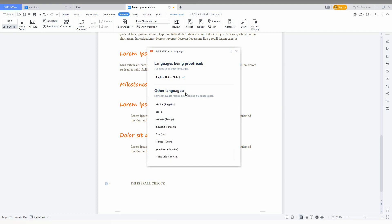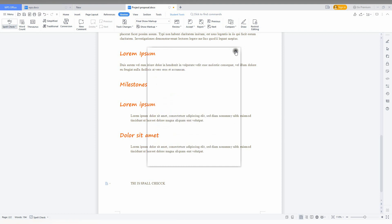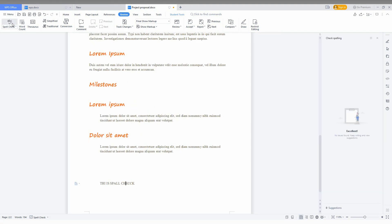there are a lot of languages over here. You can easily set a language, so I just need English. After that, you just click on the spell check option or click on the dots, and it is F7 to spell check